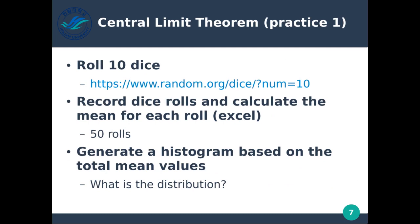Here are two practice tasks. In practice one, we're going to roll 10 dice using the dice virtualization software at random.org. Record the dice rolls and calculate the mean for each roll. We're calculating the central limit theorem over these dice rolls because we're calculating only the mean. If we do 50 rolls and generate a histogram based on the total mean values, the question is: what should the distribution be? I urge you to try this yourself.